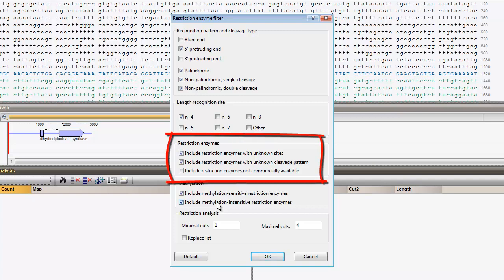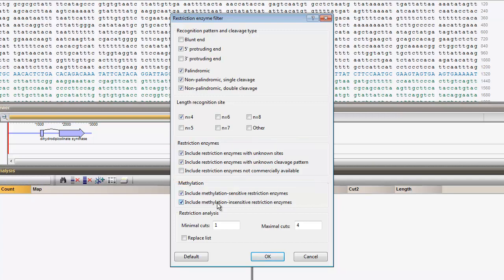Uncheck Include restriction enzymes not commercially available. And make sure all other options are checked in the restriction enzymes and methylation panels.